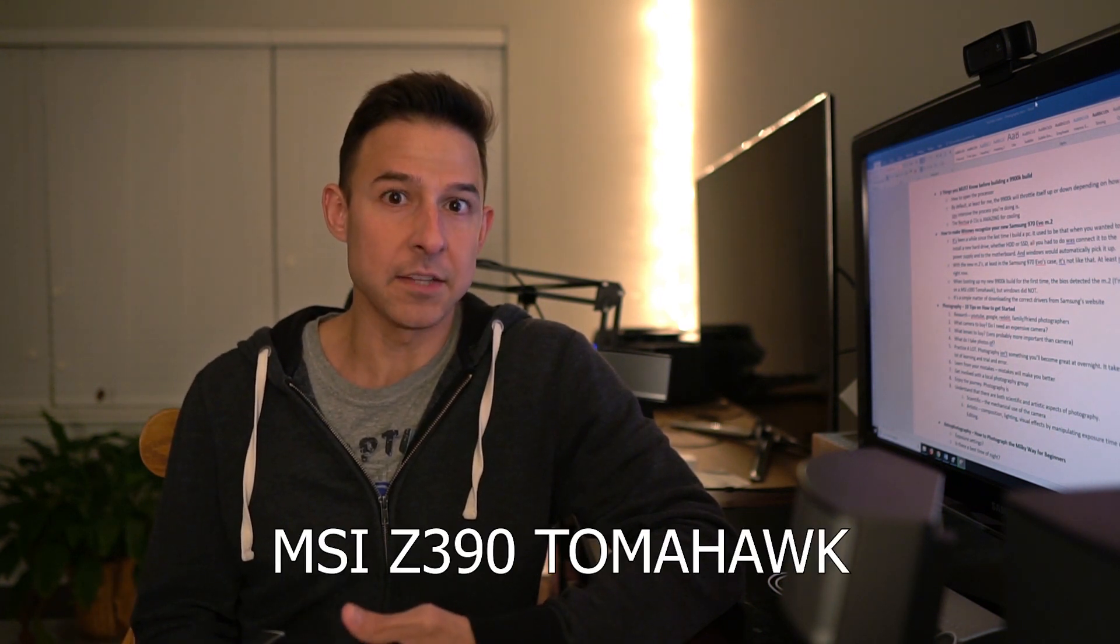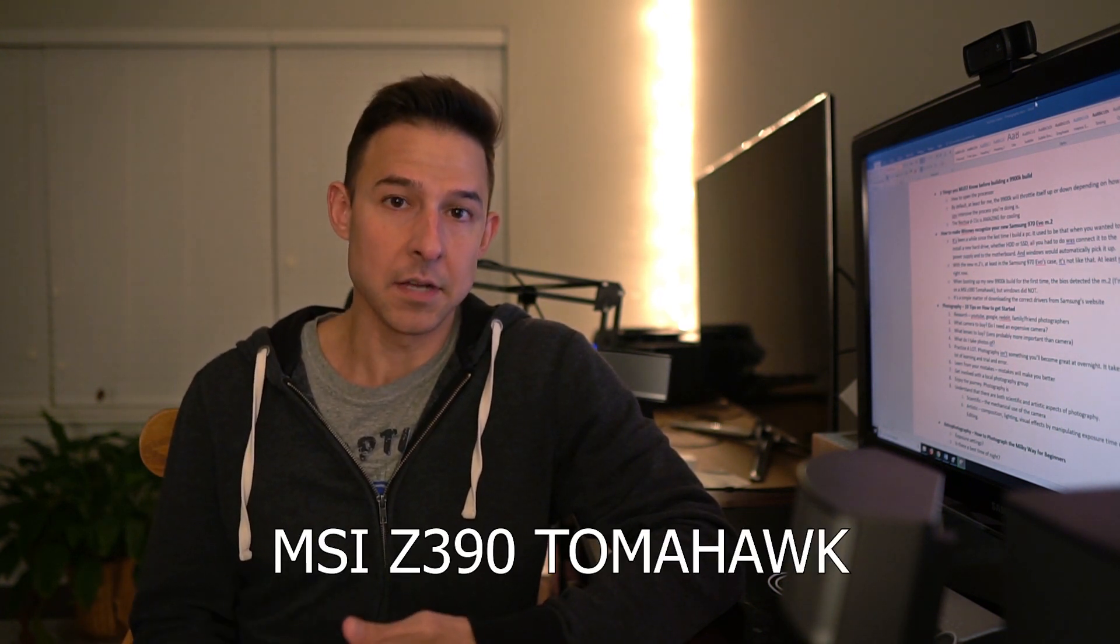I don't think it depends on the size, but recently there has been some issues with Windows not detecting the M.2 drive. I just recently built a new computer and upon installation of the new M.2 drive and the first boot up of my computer, Windows did not recognize this M.2 drive. The BIOS did, and I'm using the MSI Z390 Tomahawk motherboard. The BIOS for that motherboard recognized this drive but Windows did not.